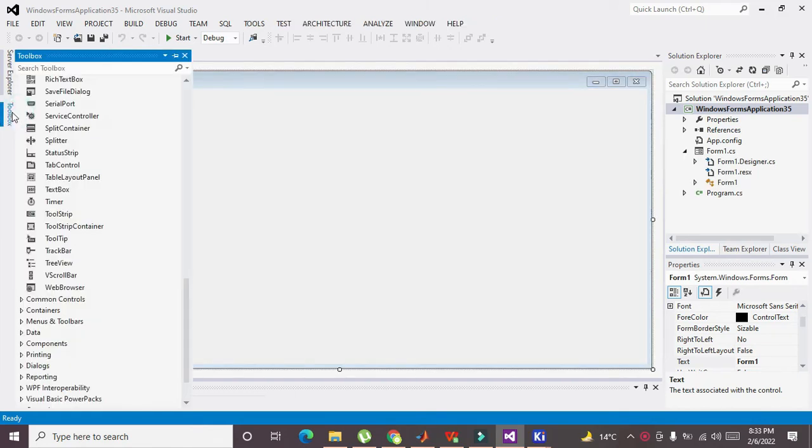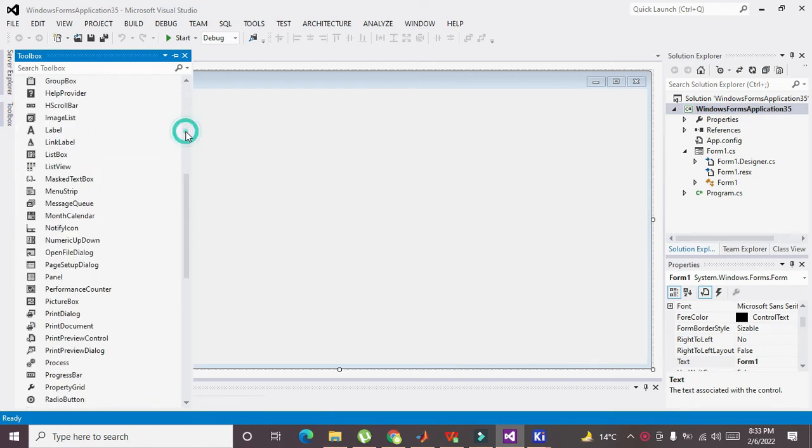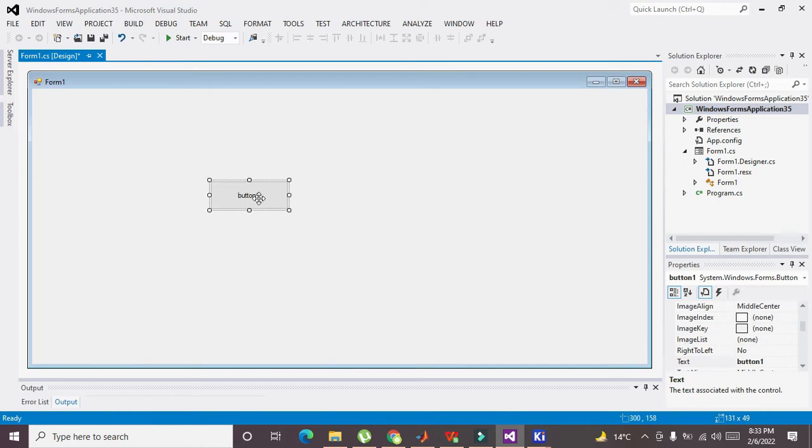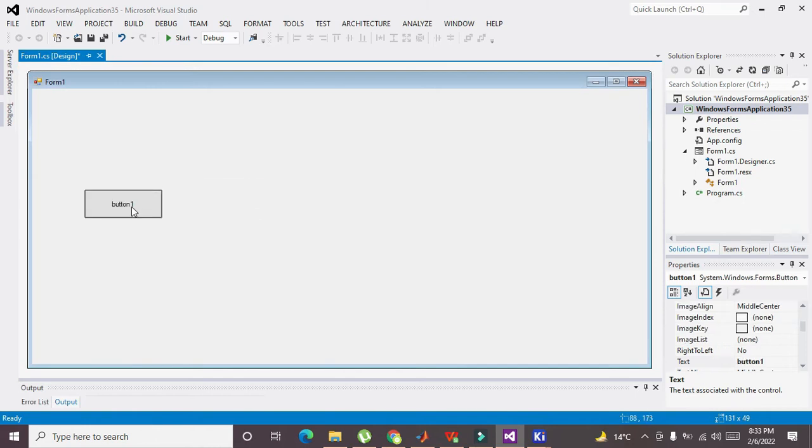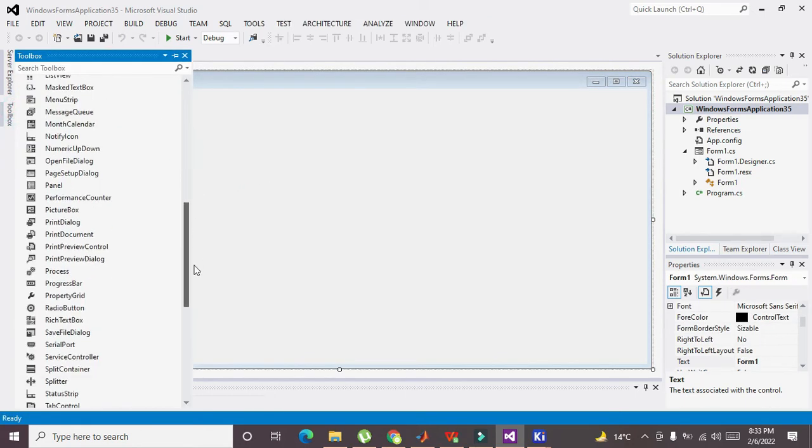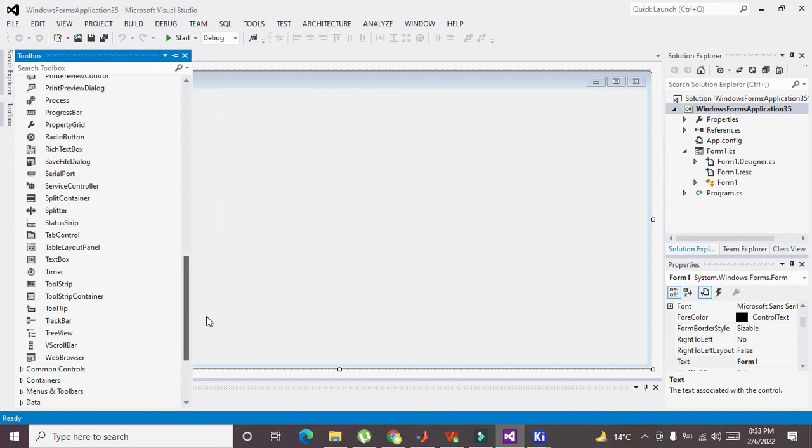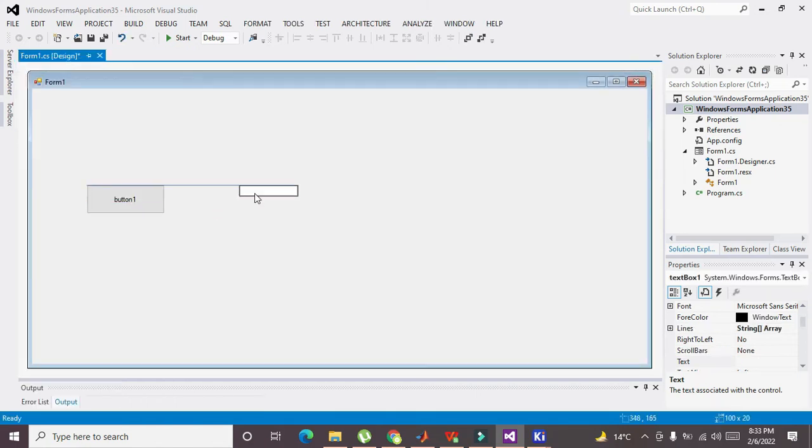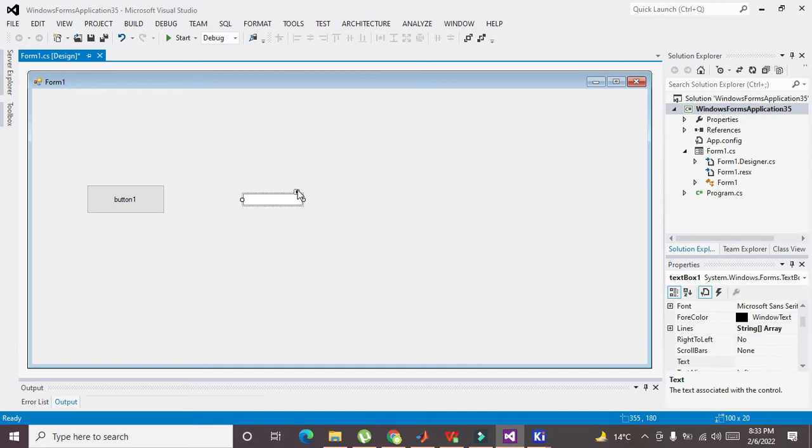Now you need to click on the Toolbox. You can take one push button here like this, and also one text box. This is your text box, so you can drag it out.